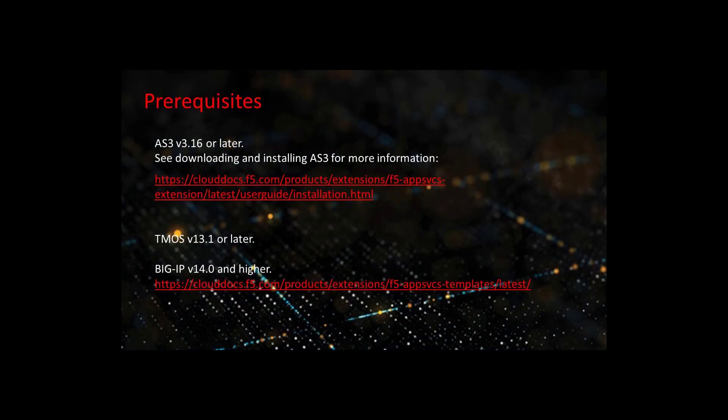Before you can get started with FAST, some prerequisites must be met. AS3 version 3.16 or later must be installed. See the downloading and installing AS3 documentation for more information. TMOS 13.1 and later is required.